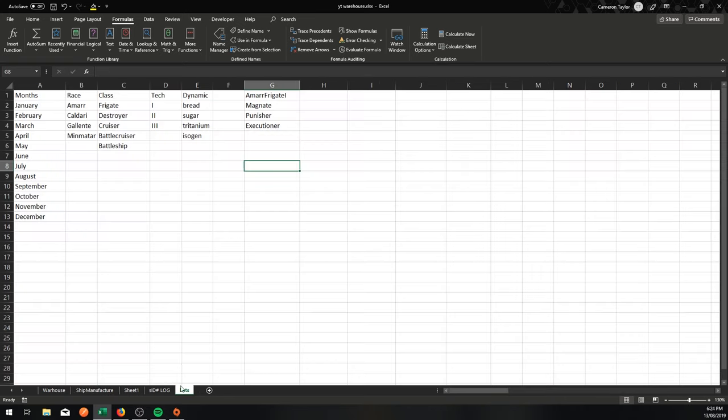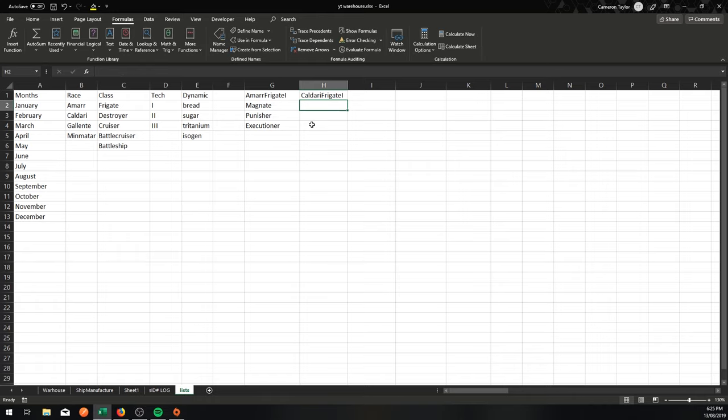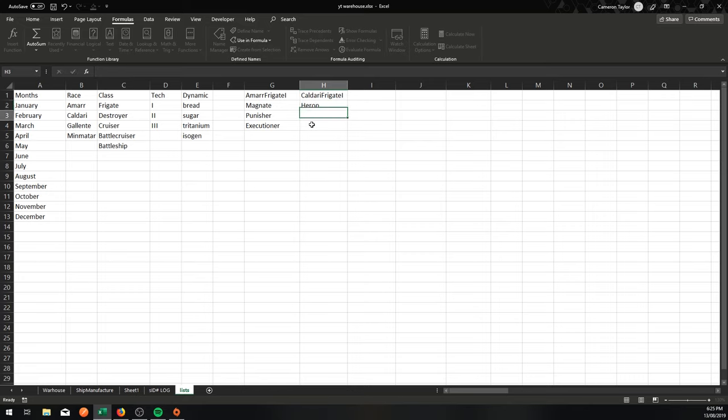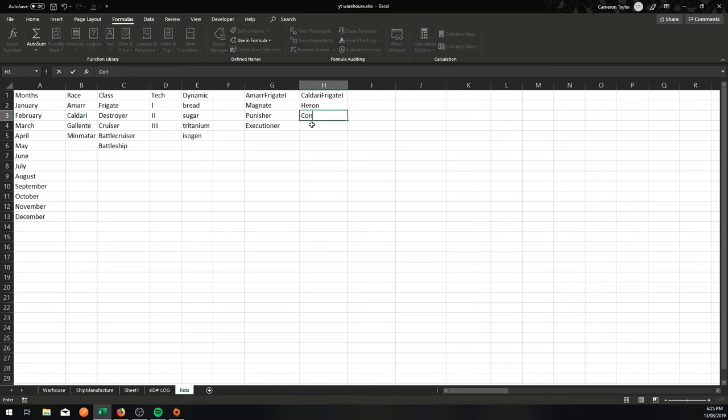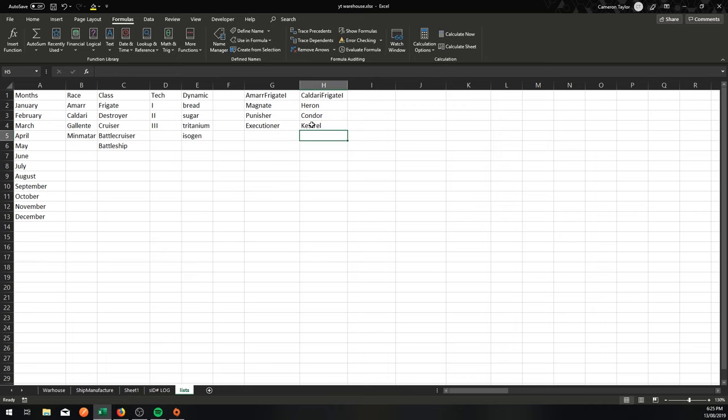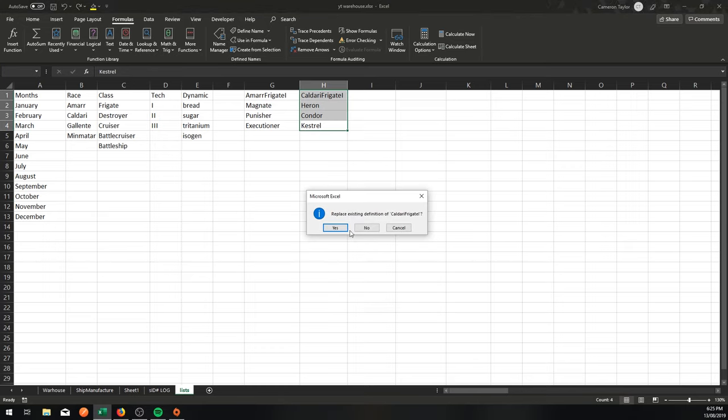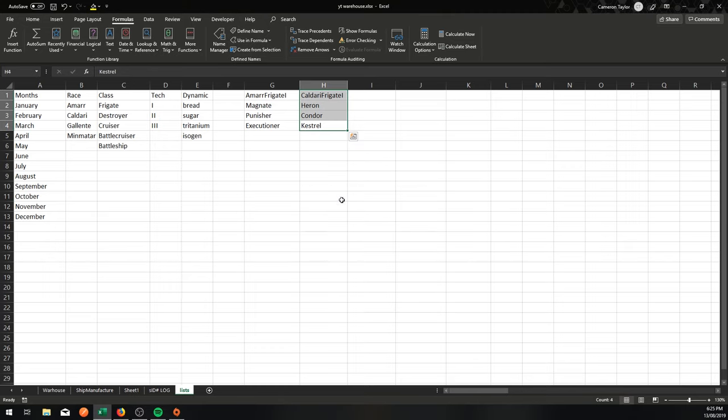That doesn't mean that when I come back to the job tracker here that this is somehow going to know what to input there. Because this needs to dynamically refer and look for the list that is the conch list over here. If I change that to Caldari, it needs to look for the list that is called Caldari Frigate I. Let's make one a Caldari one here. Caldari Frigate I. Now importantly, this has to have no spaces. So it would be a Heron, a Condor, a Kestrel. Cool. And I'm going to call that a list. I'm going to go Create from Selection from the top row.